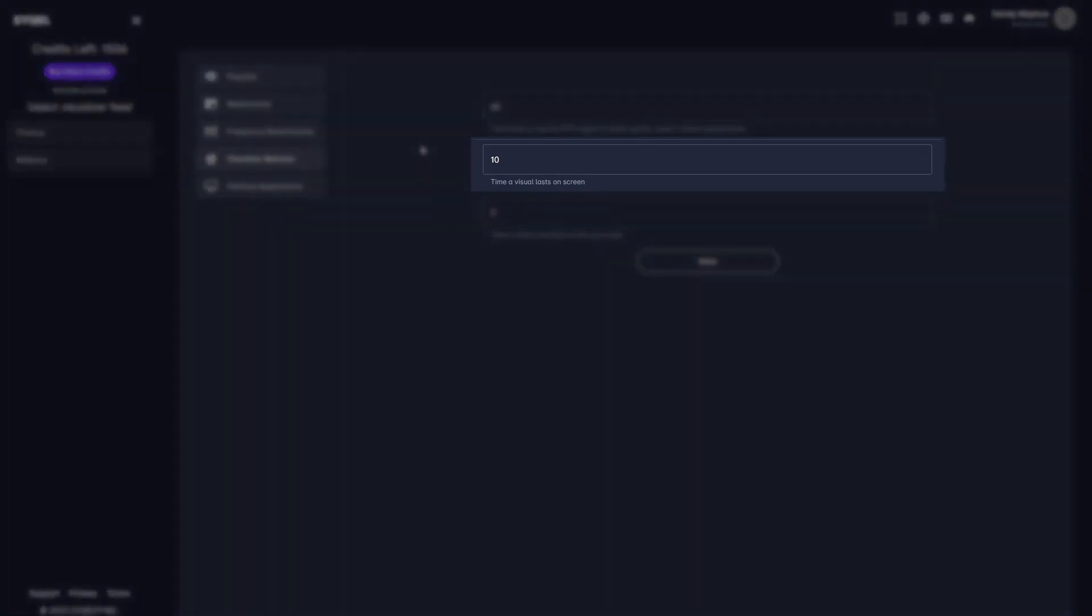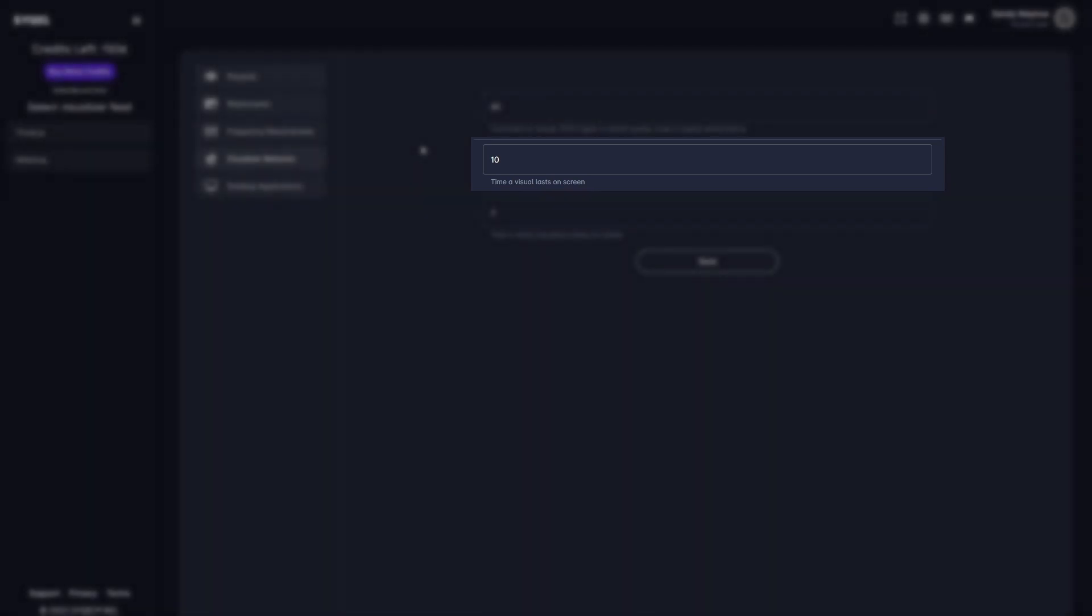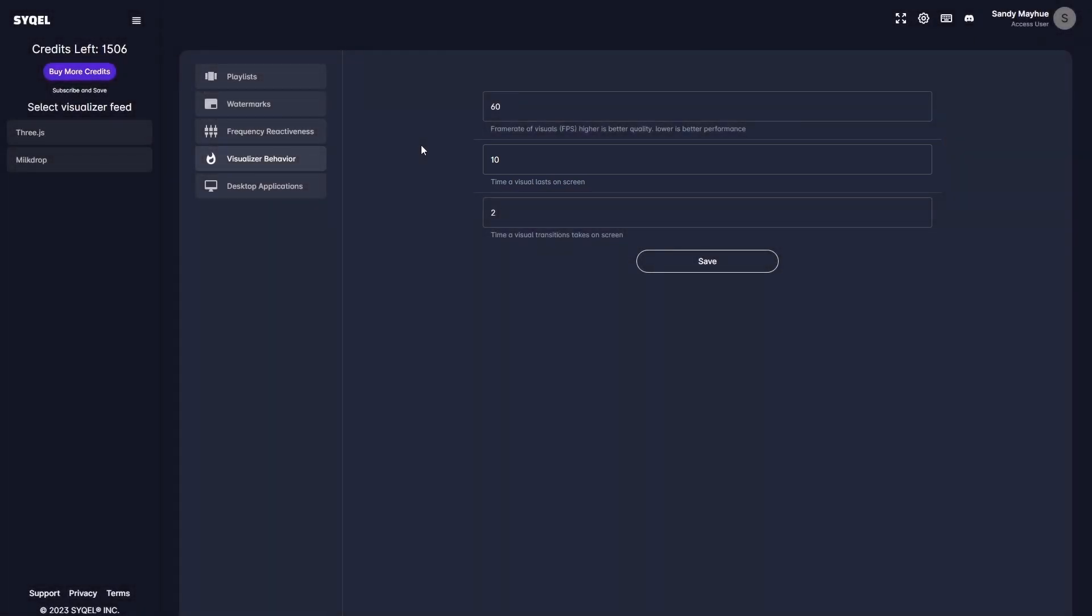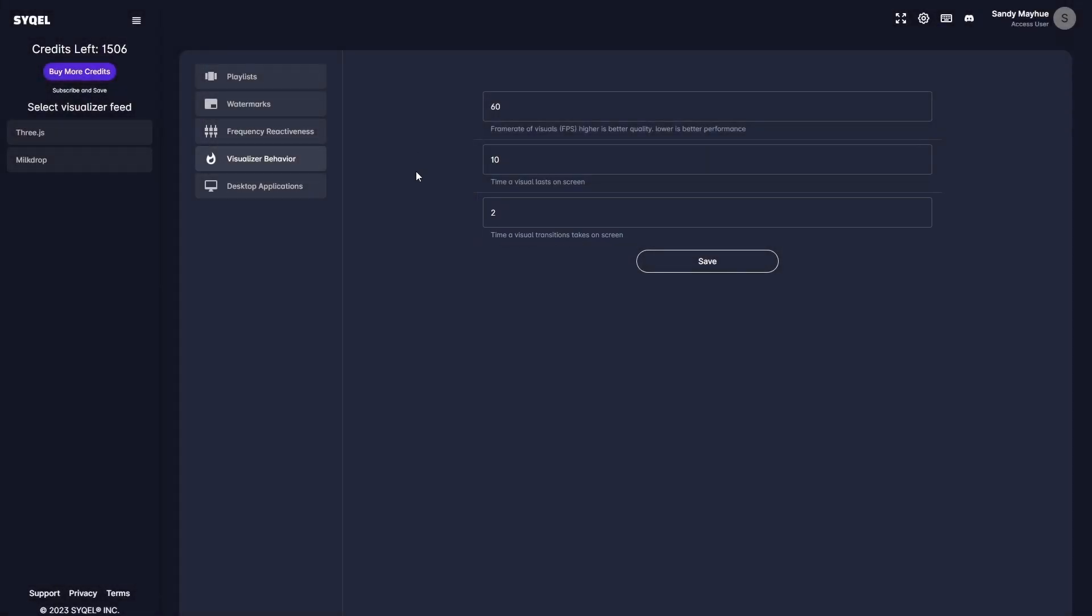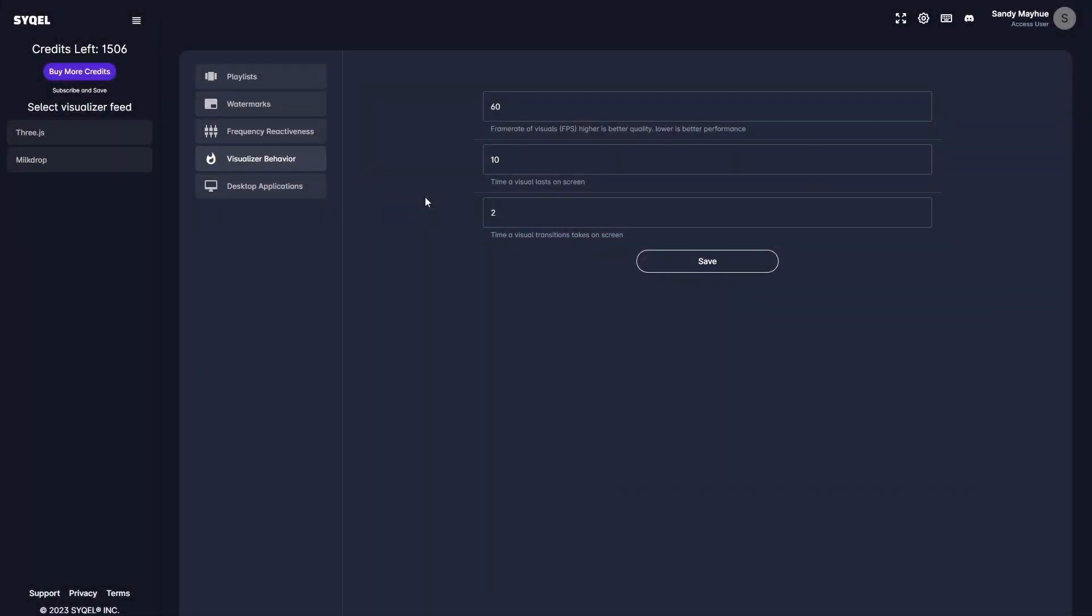The duration setting controls how long each visual will be displayed on screen before the engine automatically moves to the next visual in the playlist or queue. The transition setting controls how long the blend effect will persist when the visuals are automatically changed within the Milk Drop feed. Again, don't forget to save your settings.